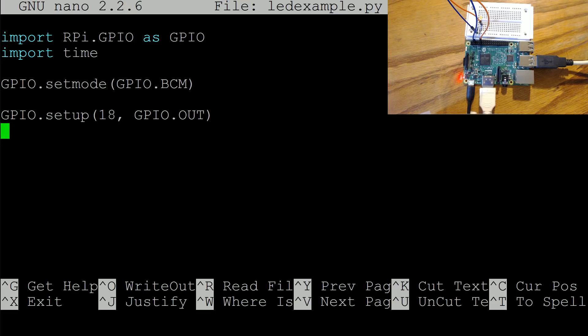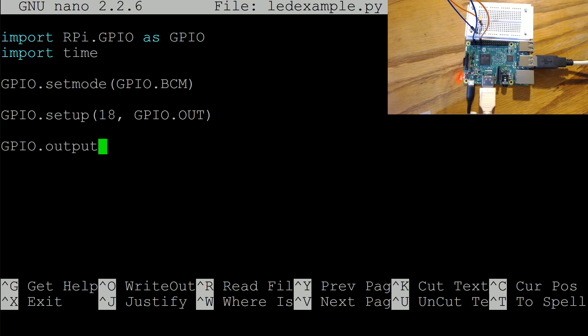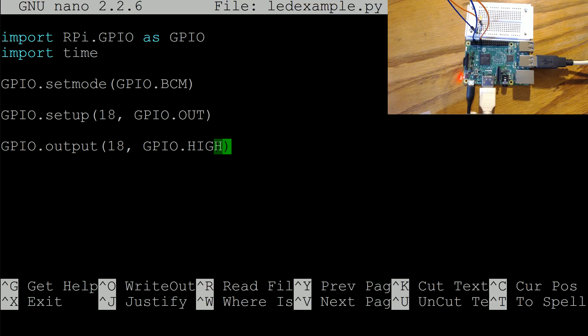And then we'll go ahead and time dot sleep, we'll do five seconds. And then we'll do GPIO dot output again to pin 18 GPIO dot low, so a low signal.